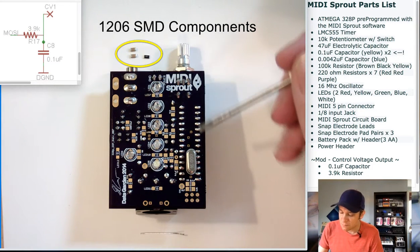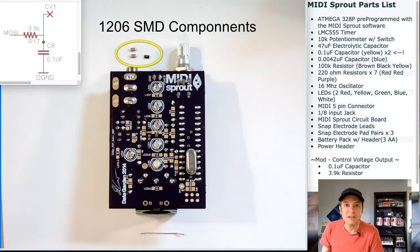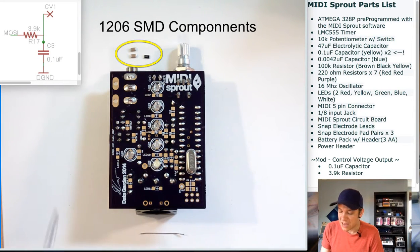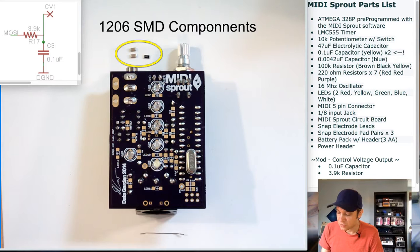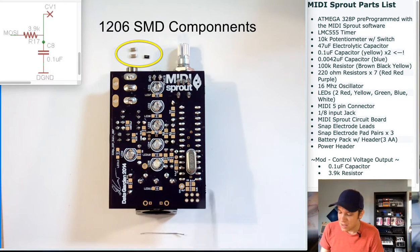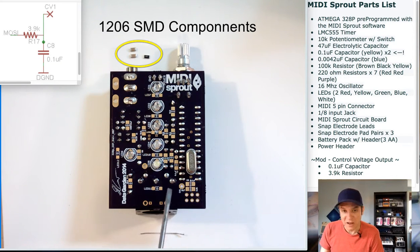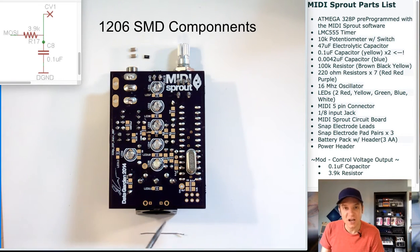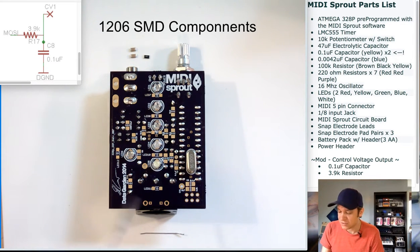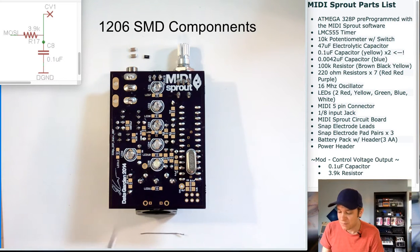The 328P chip can be decoupled using a 0.1 microfarad capacitor going between its power and ground inputs. This smooths out some of the ripples, the higher frequency modulations that might be going through the power line.